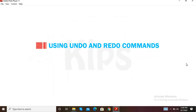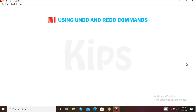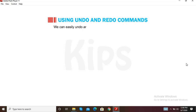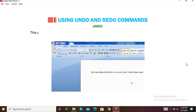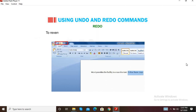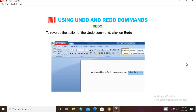We shall now learn how to use Undo and Redo commands. MS Word keeps track of all the changes made in a document. We can easily undo any change and restore the original text. The Undo option reverses the effect of the last command. To reverse one or more actions, click the Undo button. To reverse the action of the Undo command, click the Redo button.